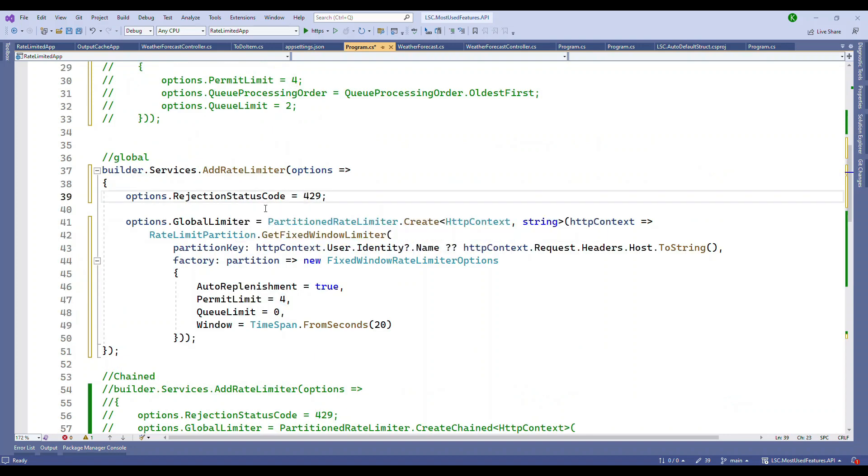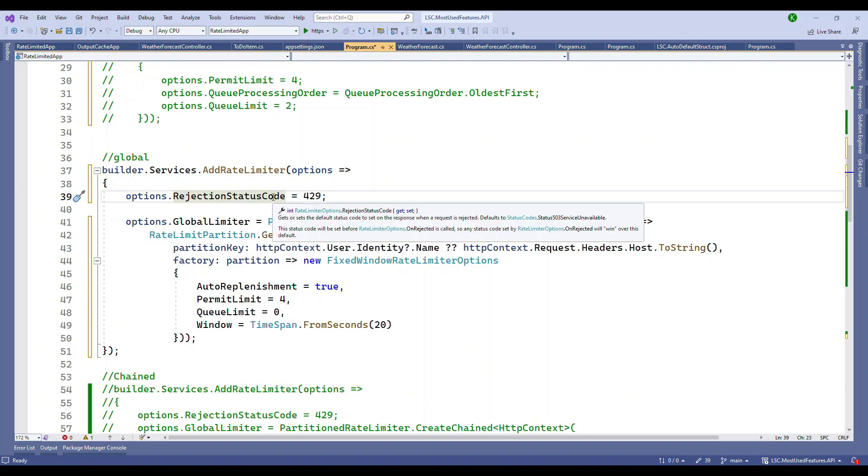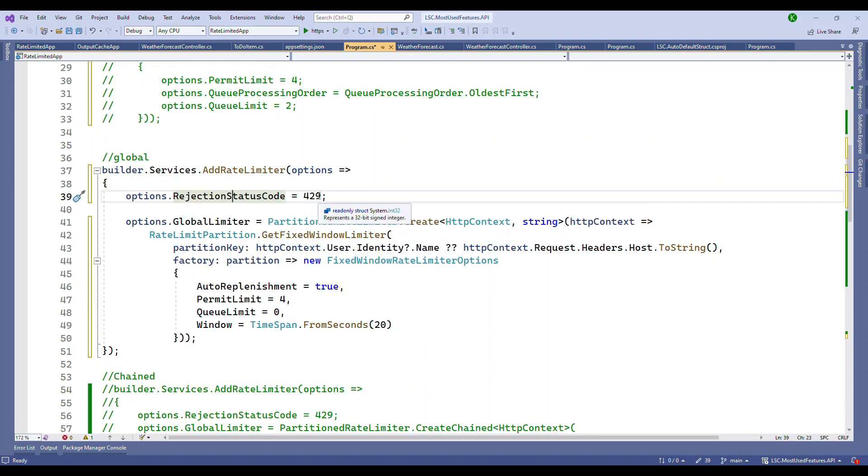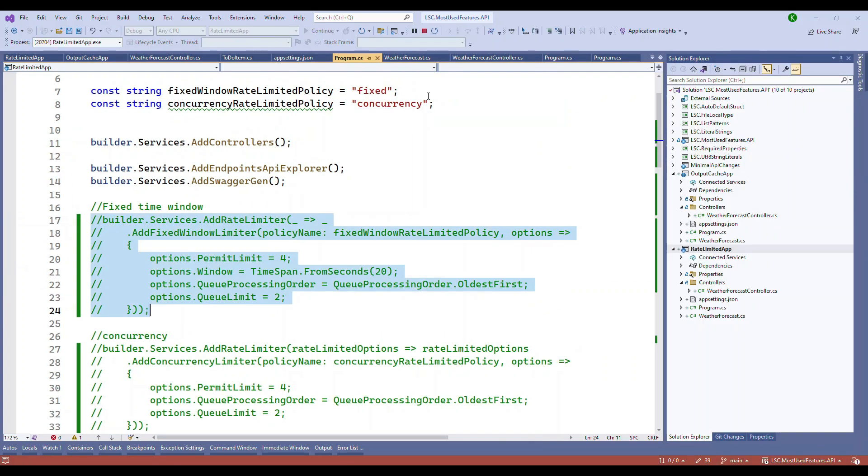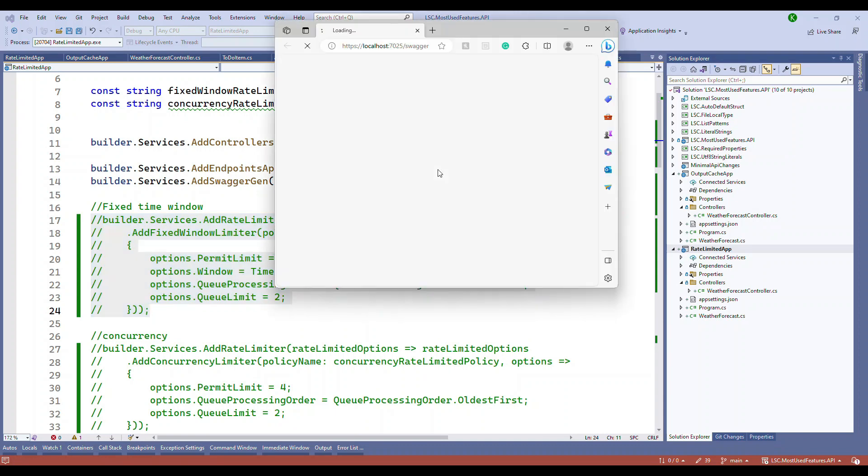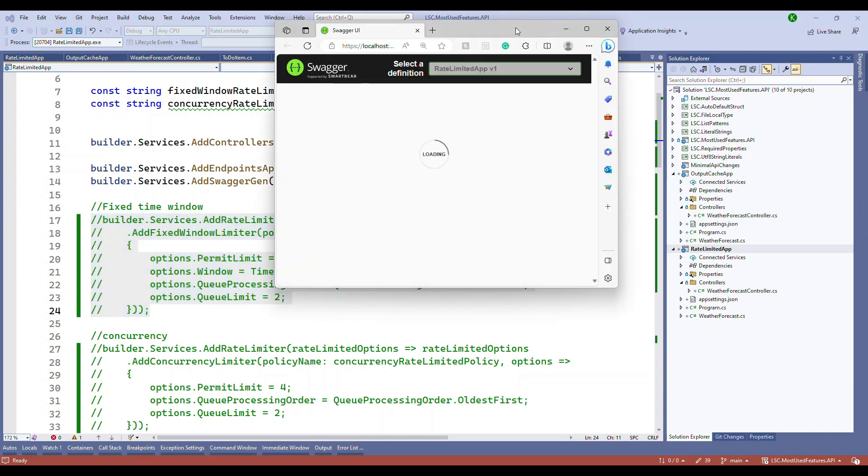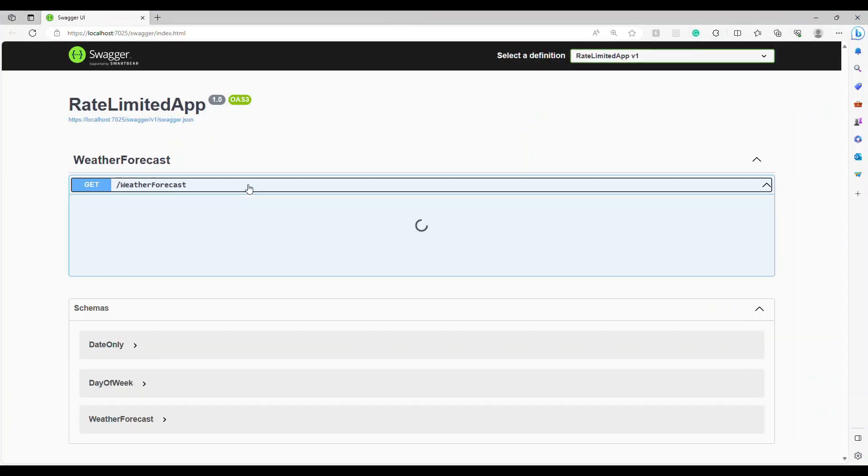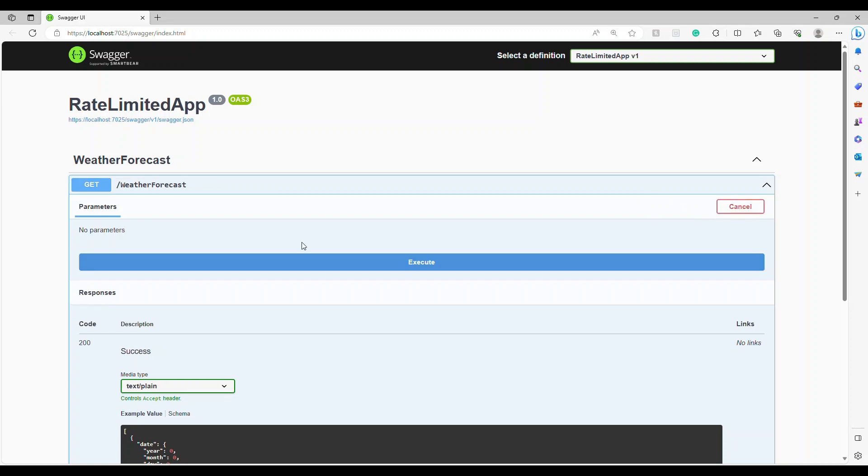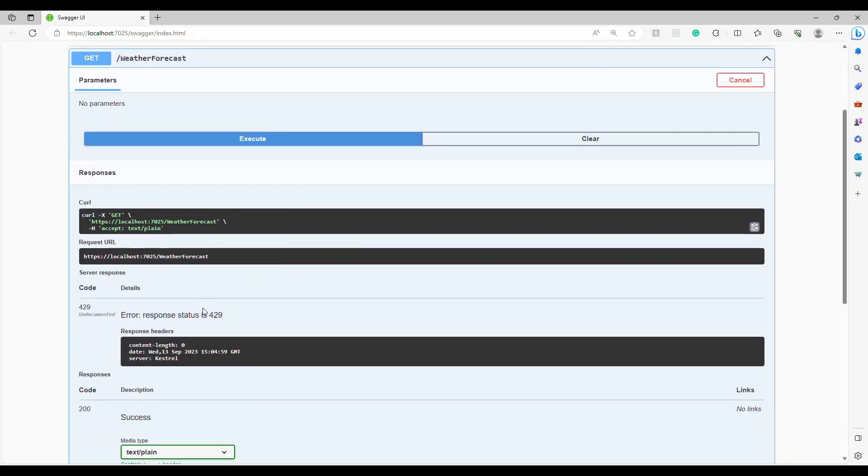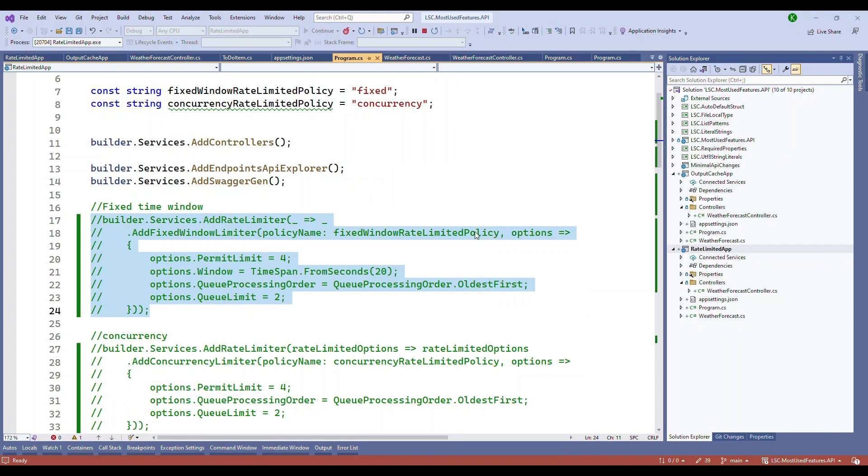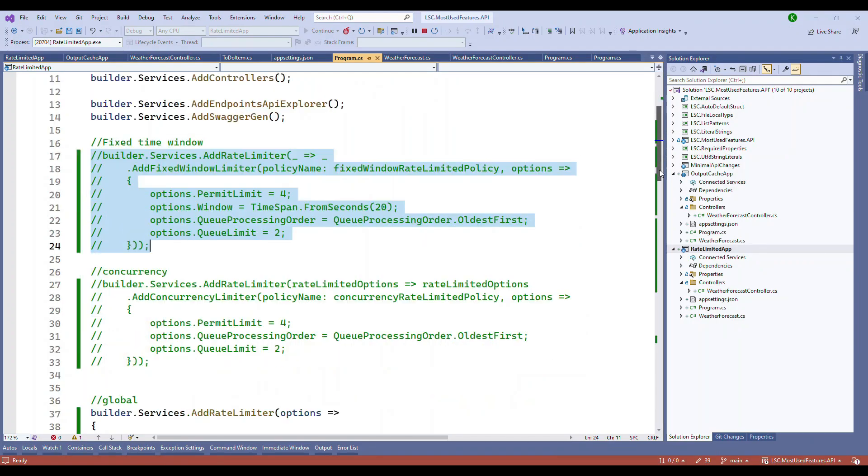And here, the rejection request code, we can change it from 503 to 429. 429 means too many requests. So let's quickly run this. It's running as global one. So I will expand this and try 1, 2, 3, 4, 5. You see this? Now I'm getting 429 too many requests. So the global one is working.